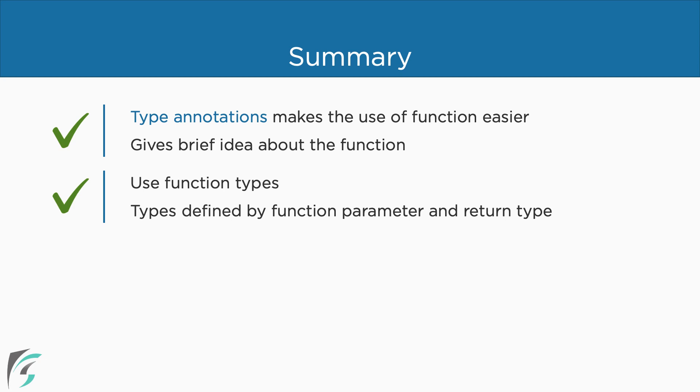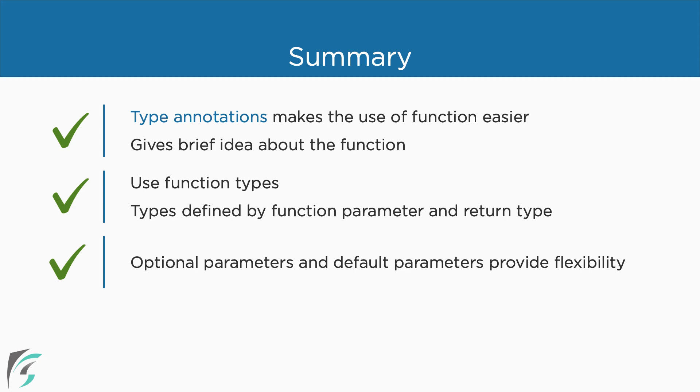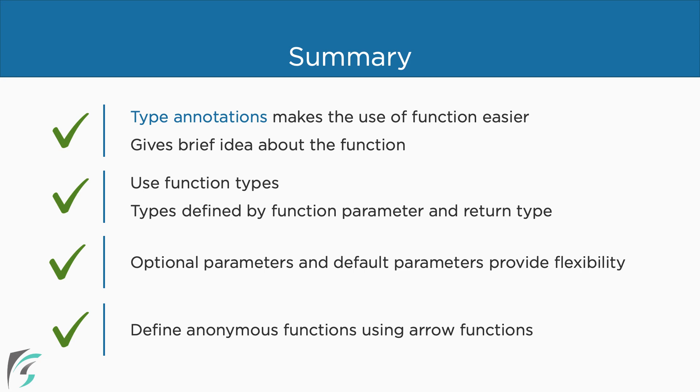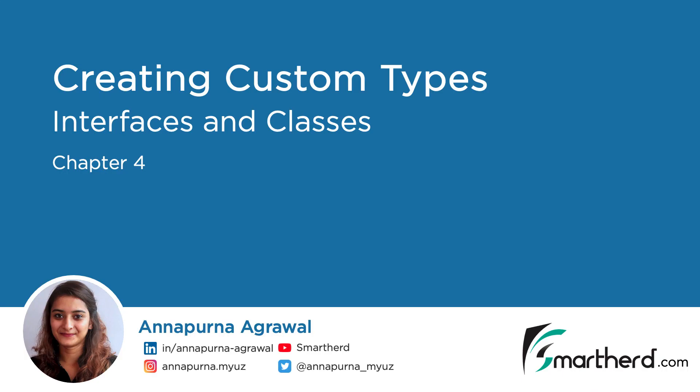We can have the flexibility to use the optional parameter and default parameters where we can call the functions with fewer parameters and they will still have valid values. Arrow functions in TypeScript help us define anonymous functions with clean syntax. So this was all about using TypeScript's built-in type for variables and functions so far. Let us now dive deeper into TypeScript to learn to create our own custom types using interfaces and classes.